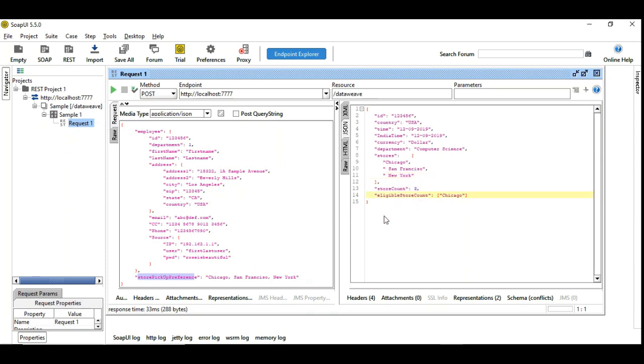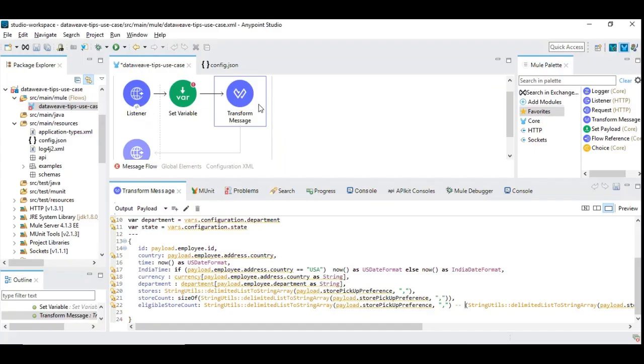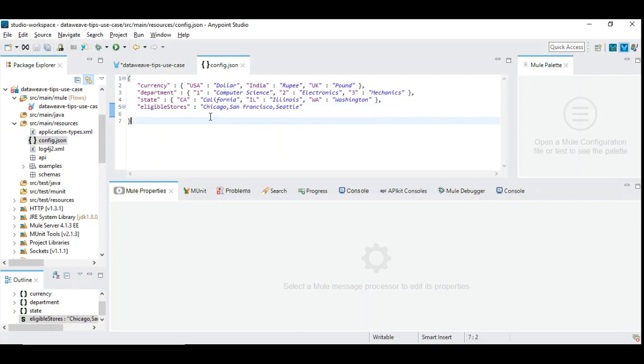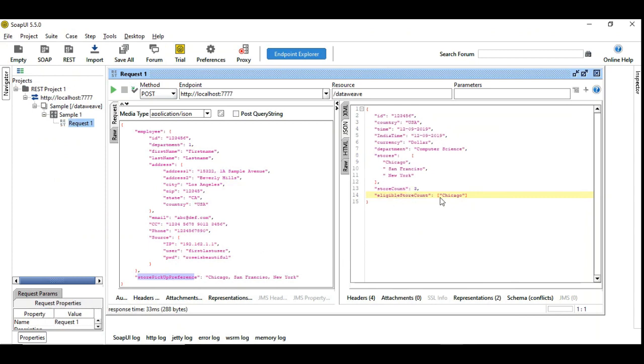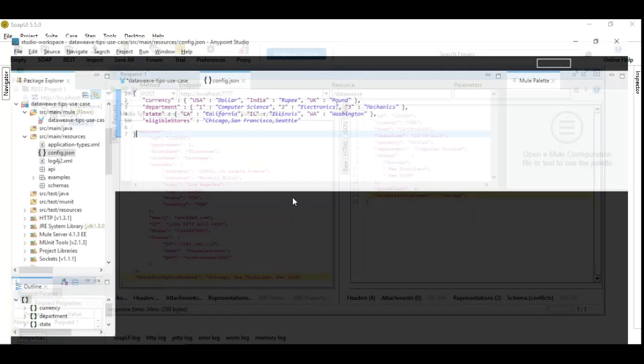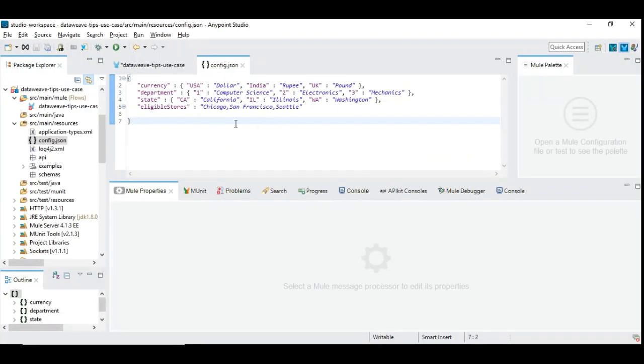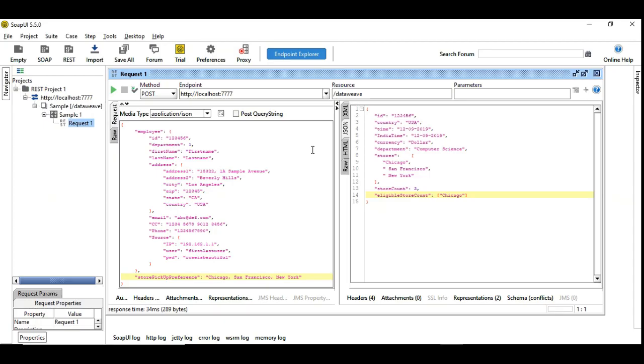And then you want to find out how many stores are preferred by users based on the ones that are available with us. We can go back and find out what are the eligible available stores, which is Chicago, San Francisco and Seattle. And here, this is Chicago, San Francisco and New York and eligible store count is Chicago. And let's give, I have given a spelling mistake here. So I want to give C, now it should be 2. So I have given extra space here. So now you see there are two values coming out from here.